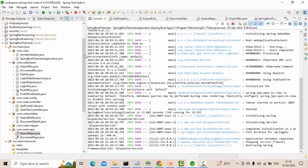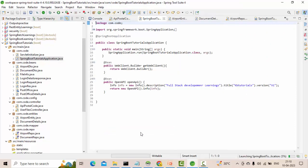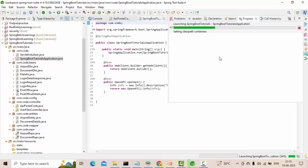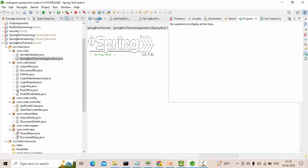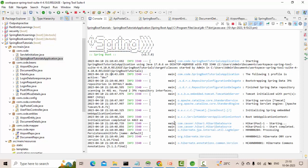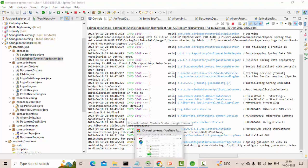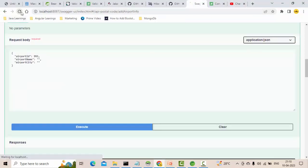Let me run this project one more time and show you the results. It's slowly starting. It is trying to download the library we added in pom.xml, then it will start the console. Now you can see the console is starting.